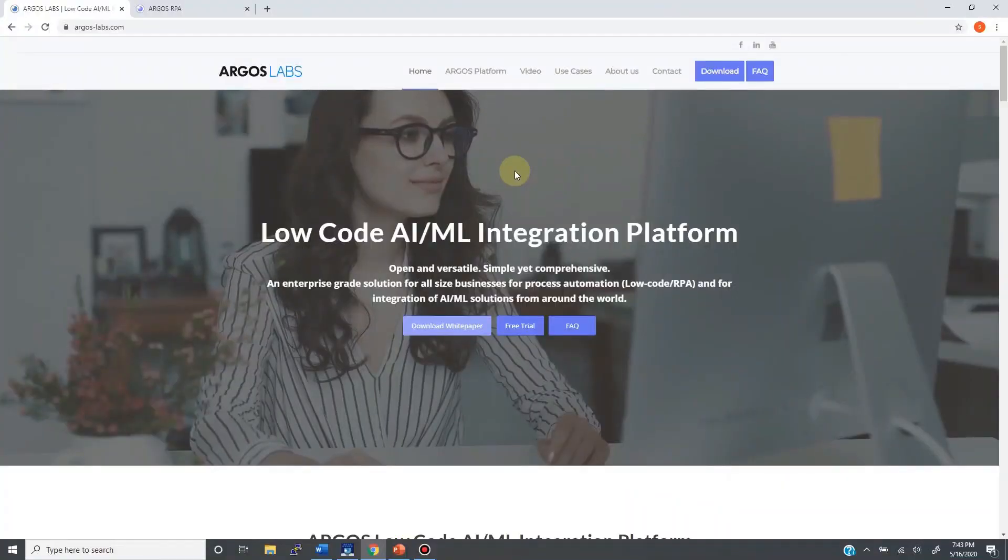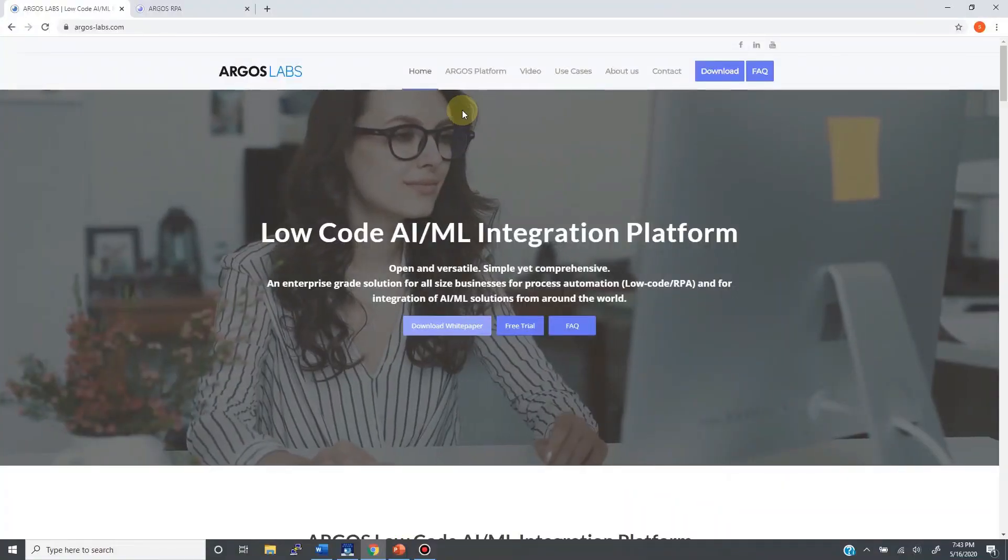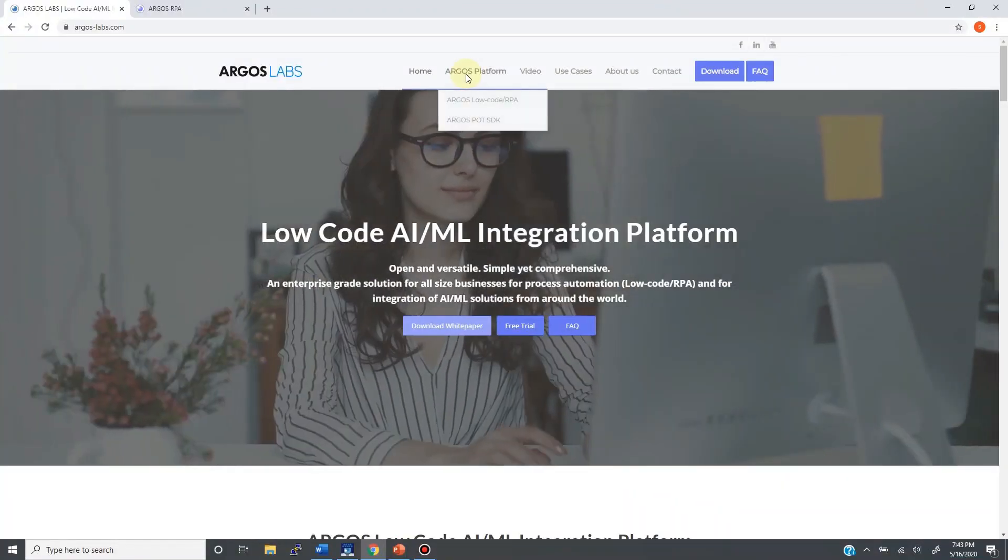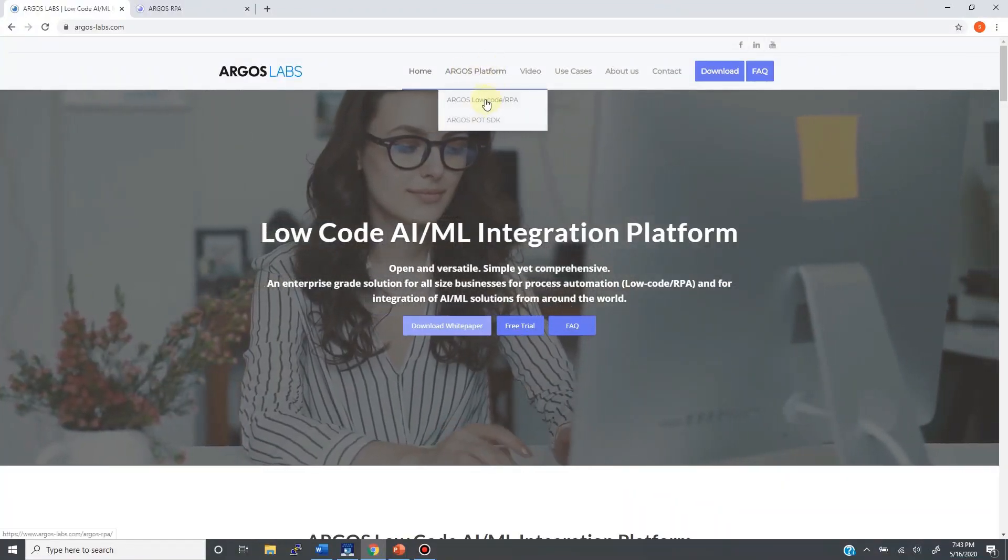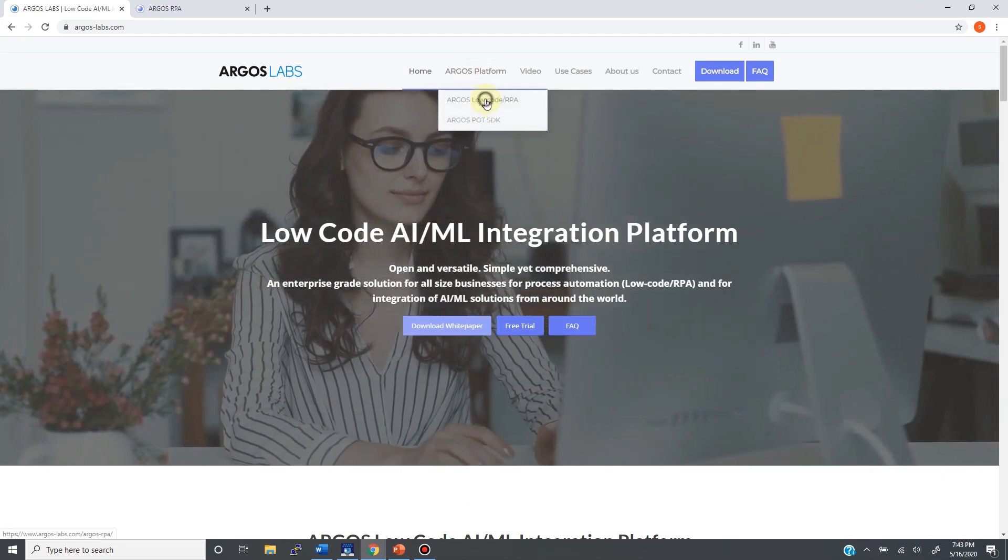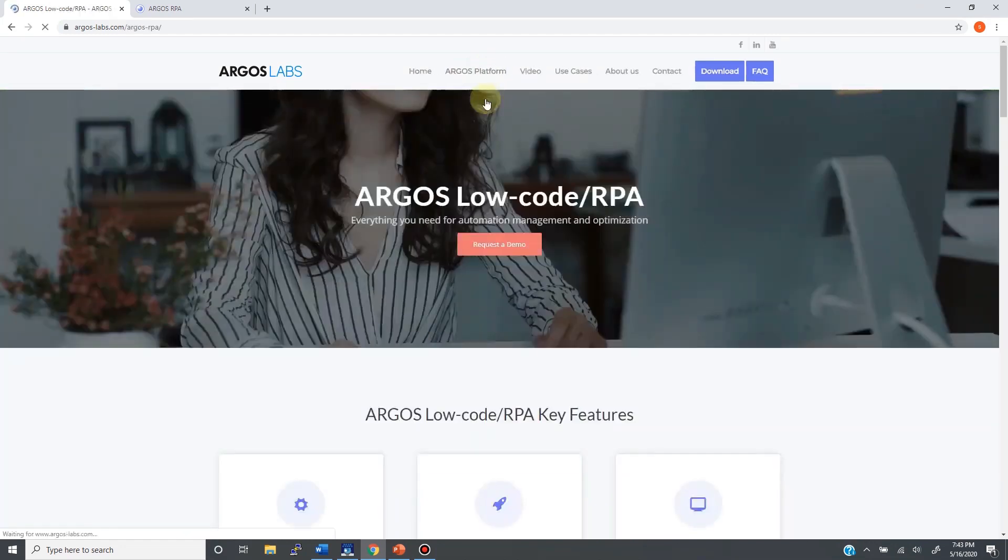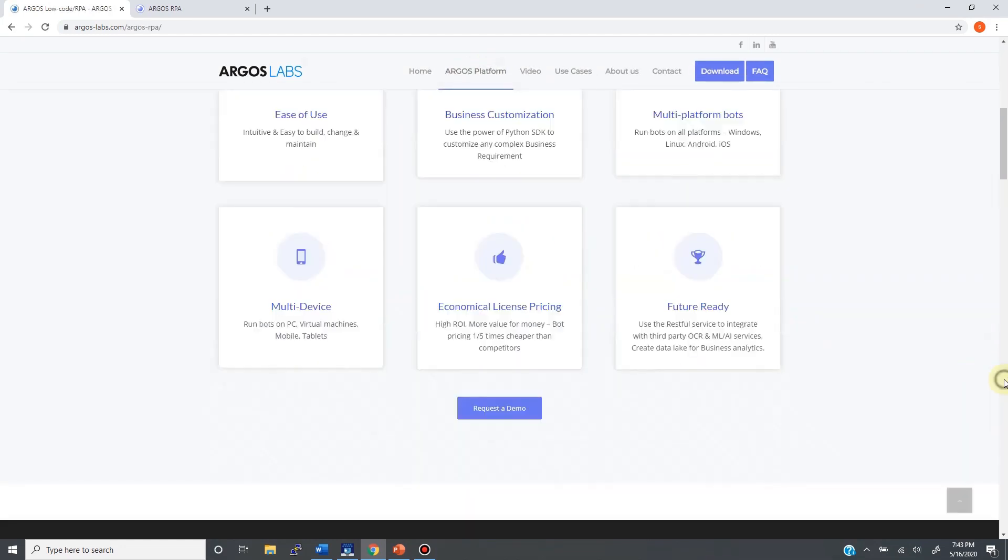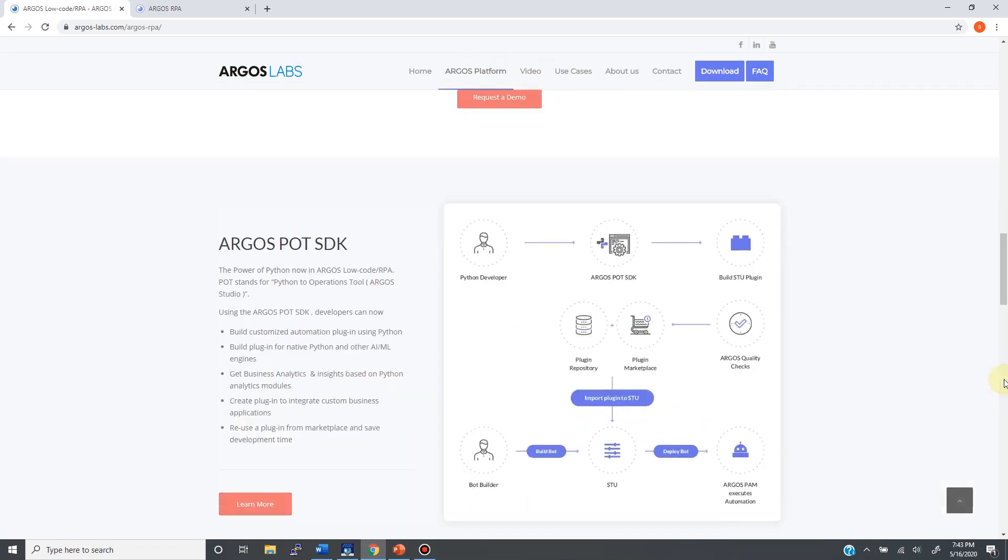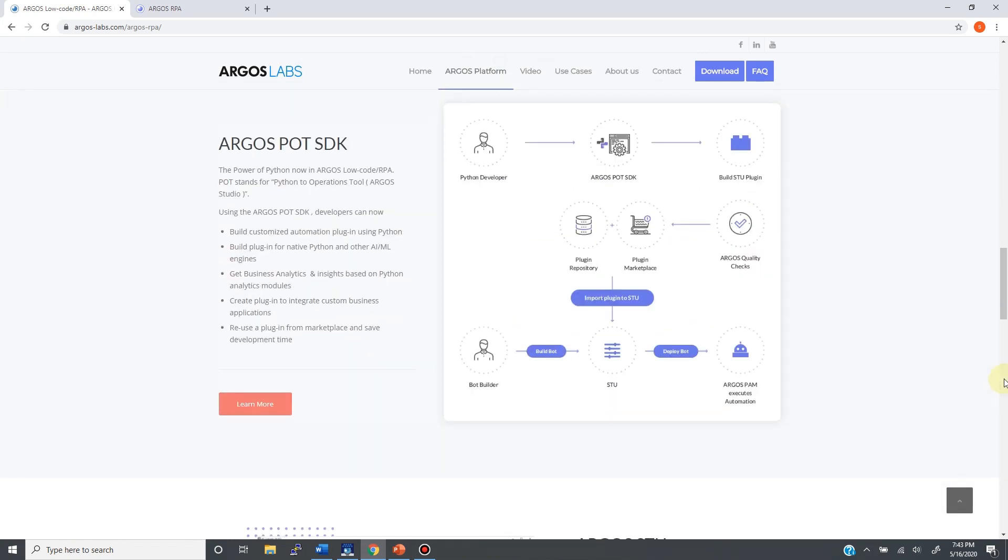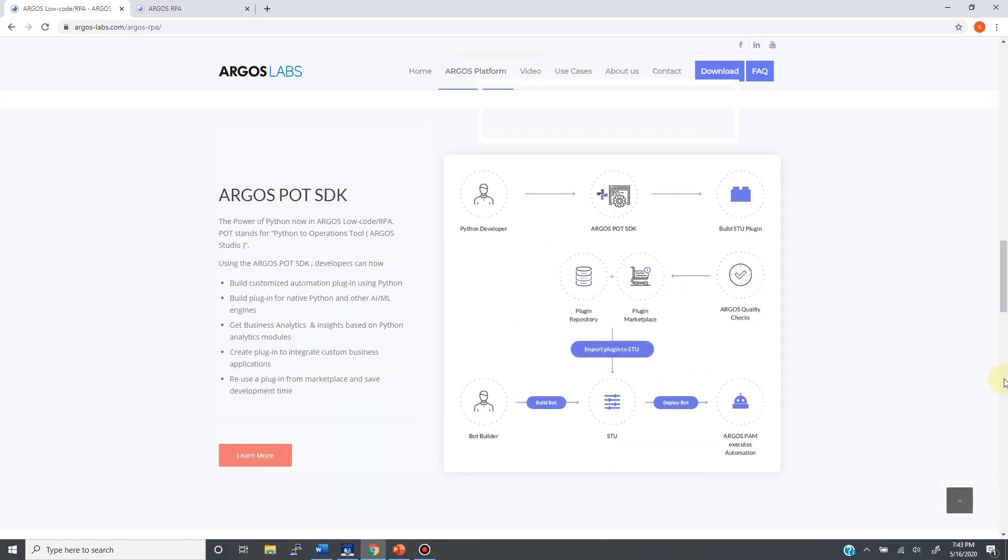For the best explanation of the POT SDK, please visit our website. From the top page, go to ARGOS platform tab and then click on low-code RPA menu. After scrolling down to this section right here, you will see the diagram that explains the workflow of ARGOS POT SDK.